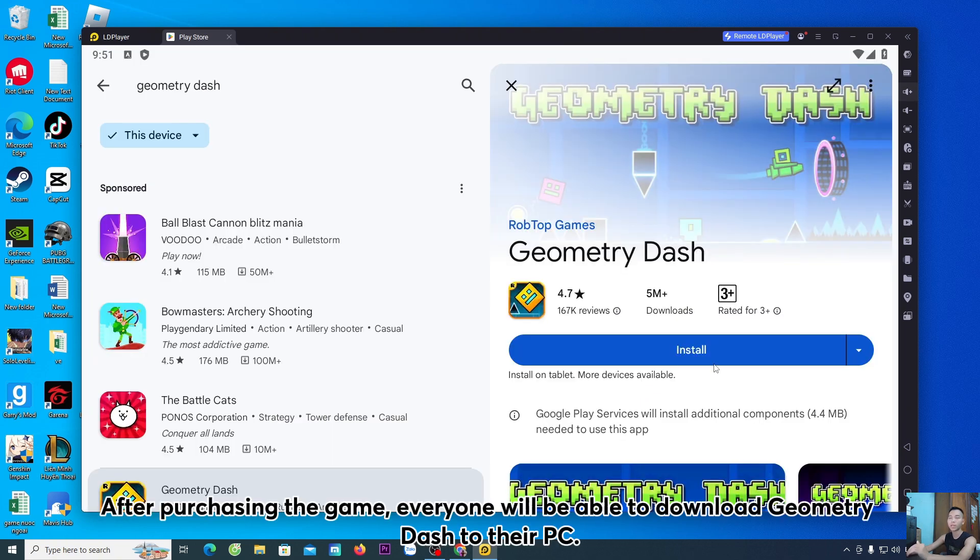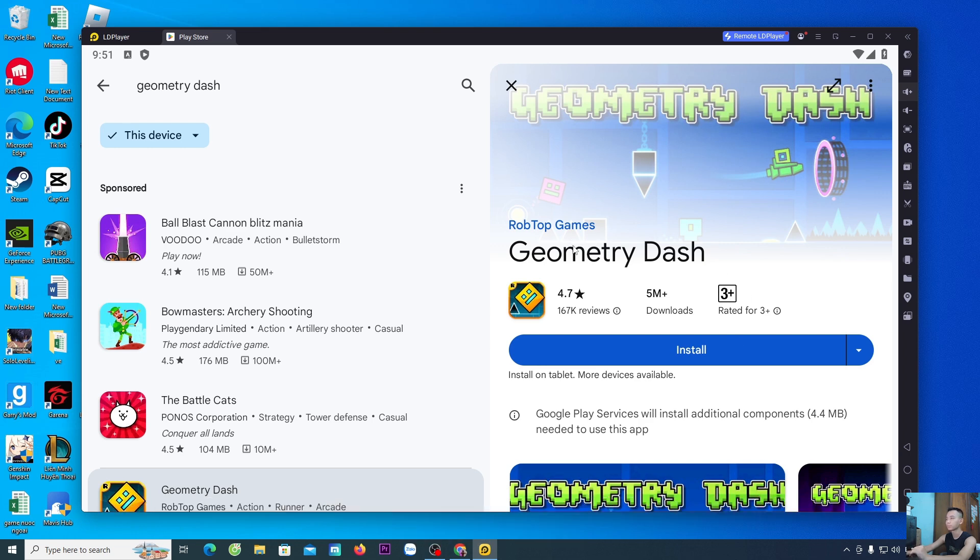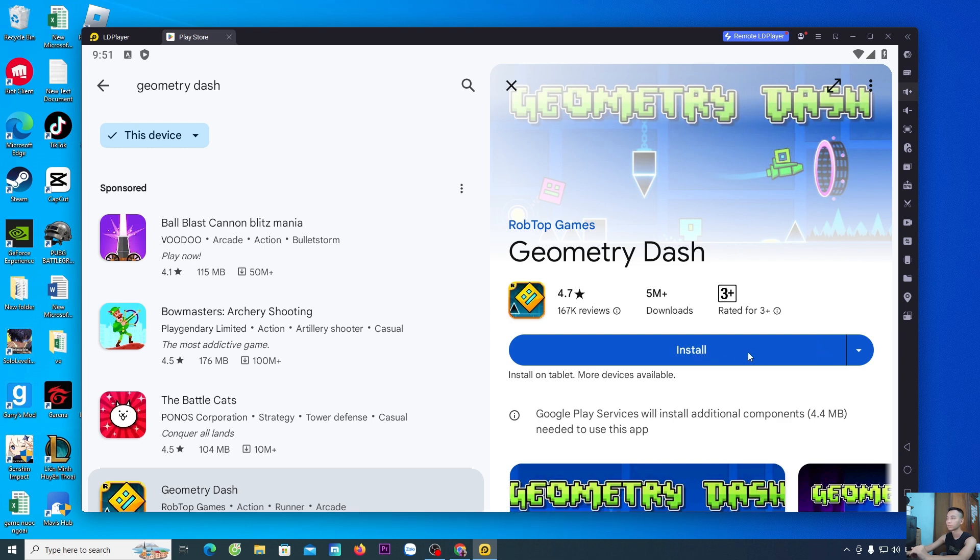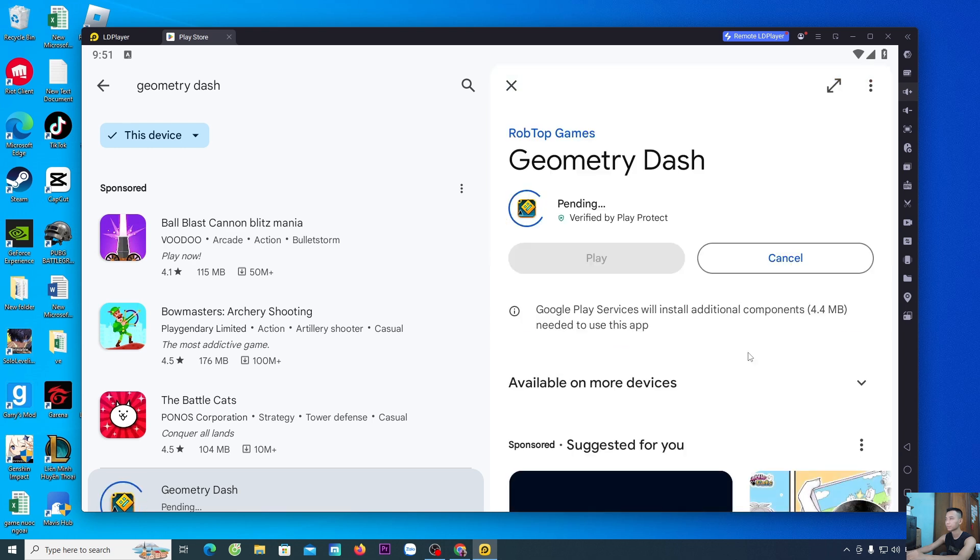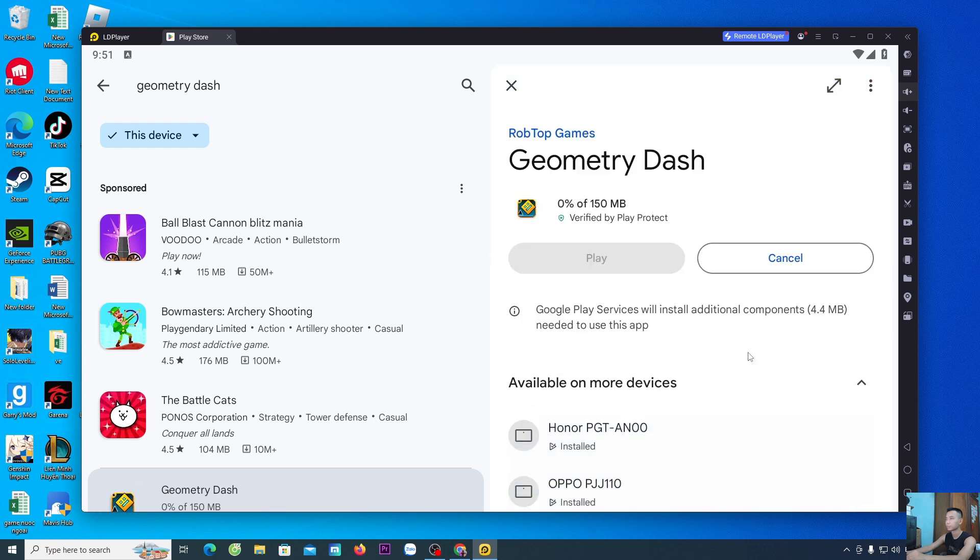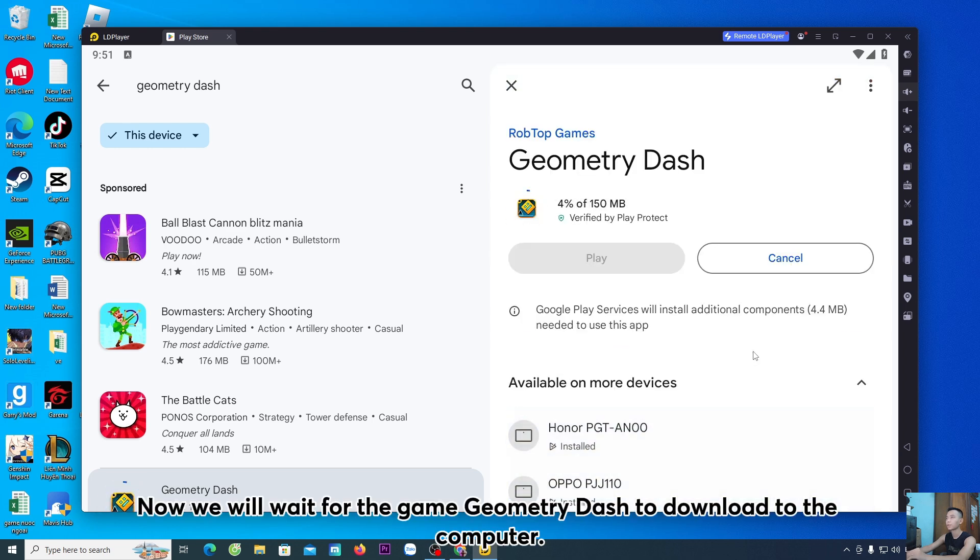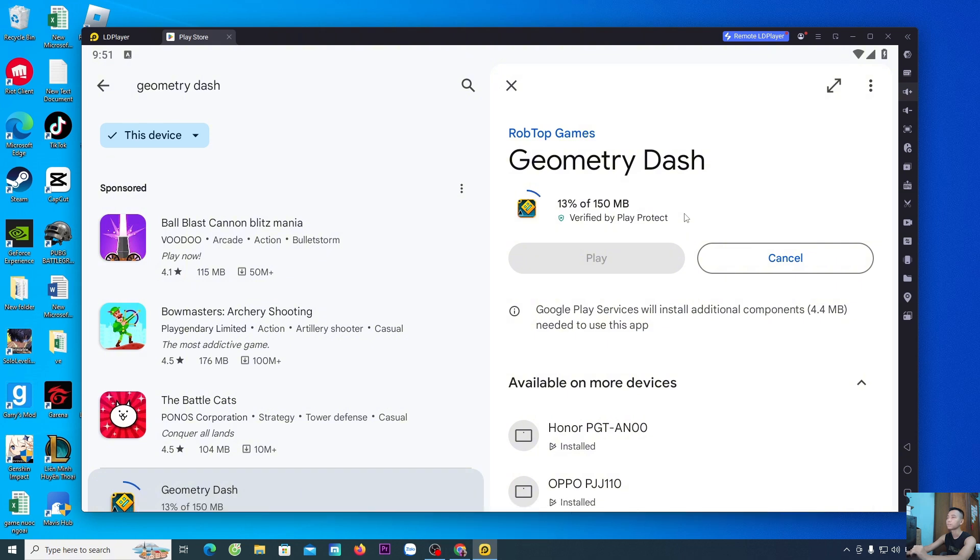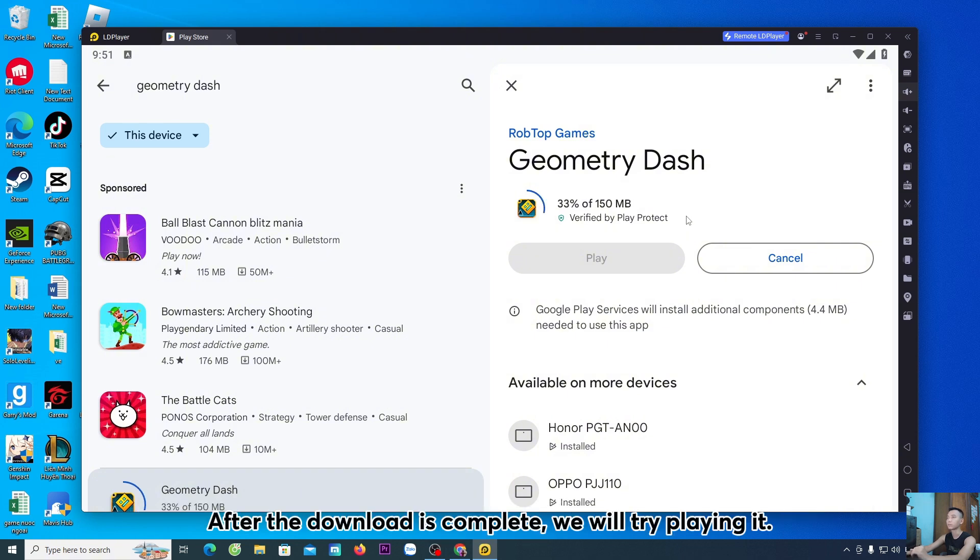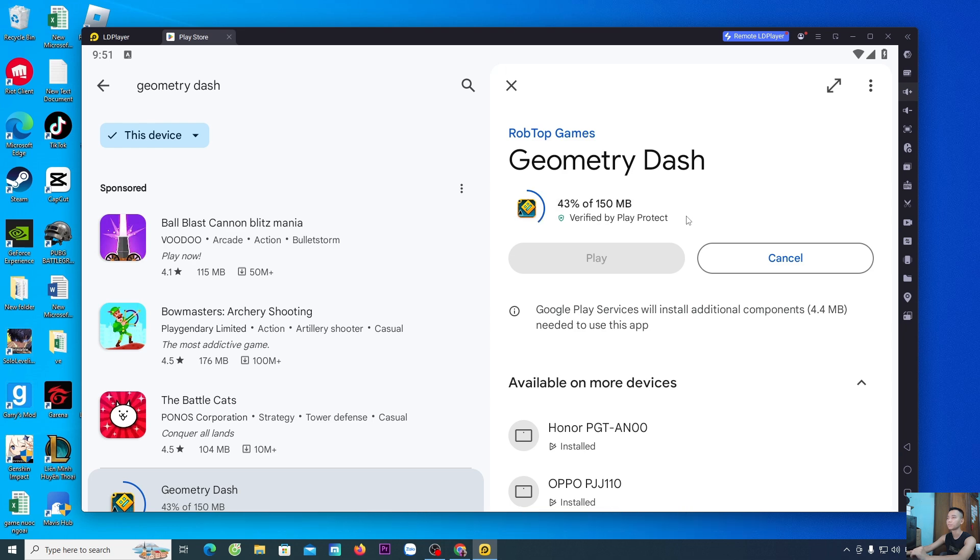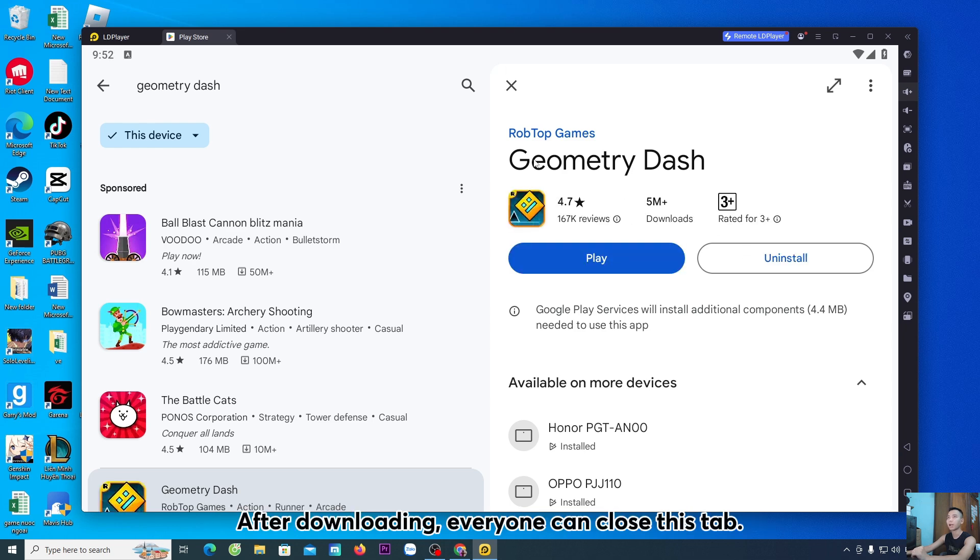After purchasing the game, everyone will be able to download Geometry Dash to their PC. Everyone selects Install. Now, we will wait for the game Geometry Dash to download to the computer. After the download is complete, we will try playing it. After downloading, everyone can close this tab.